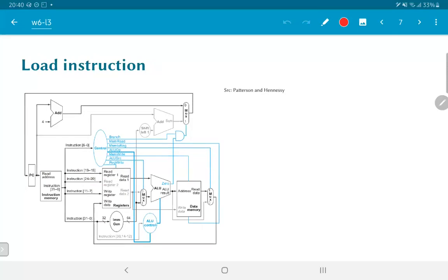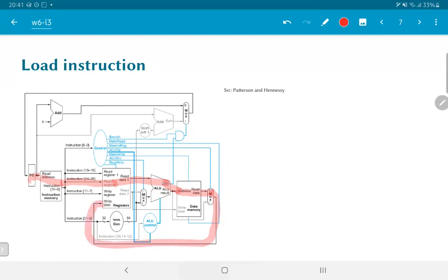What about a load instruction? Once again, flow starts from the program counter and goes through the instruction memory. For a load operation, we need to compute the address from which to load: we access the register, take that value through the ALU to compute the address, and that address is fed to the data memory. The data memory generates output, which goes through the read data line, through the MUX, and back into the register file. In this case, not only the ALU output but also the path through the data memory is involved before we get back to the register file.